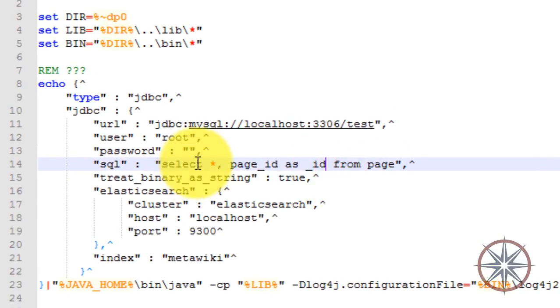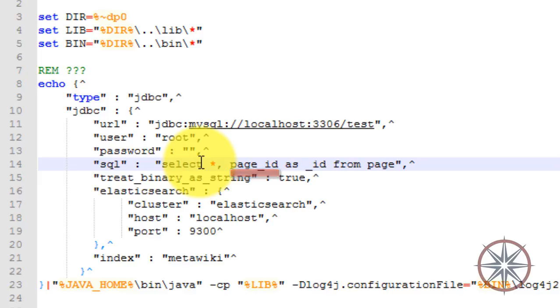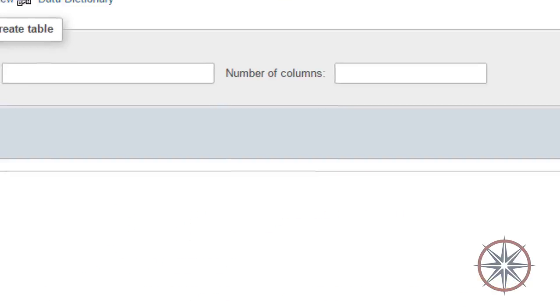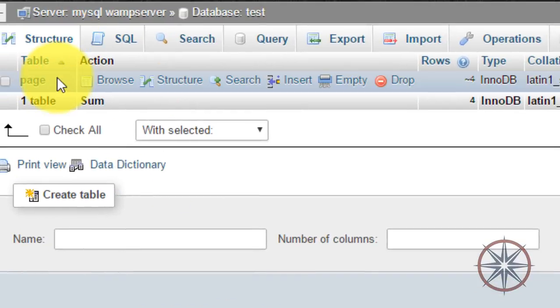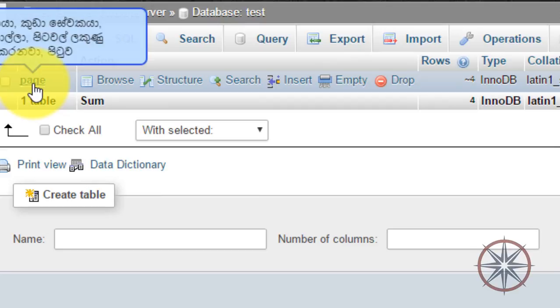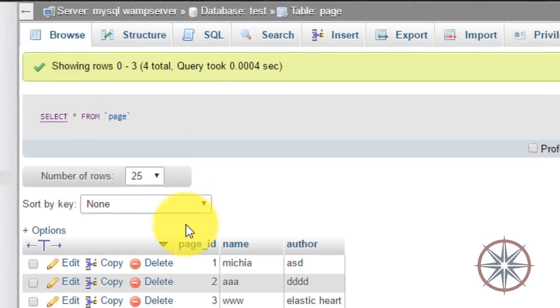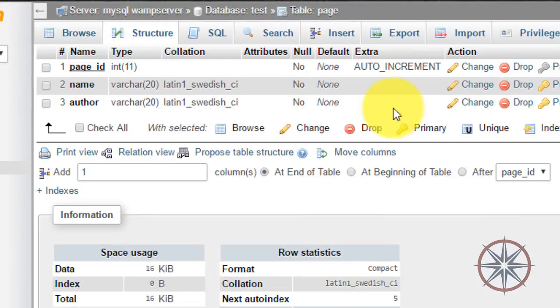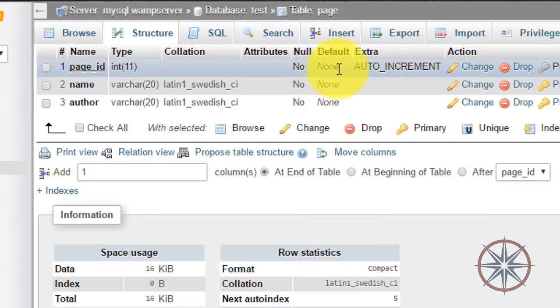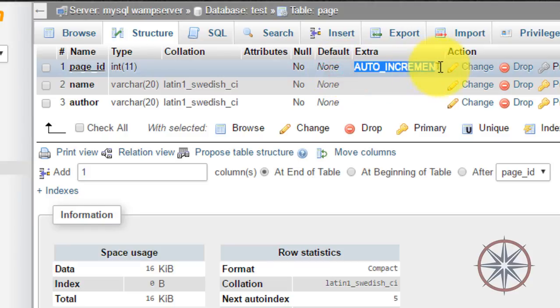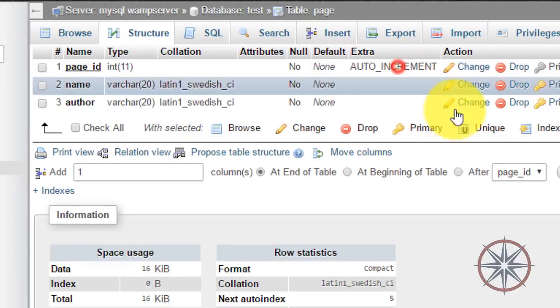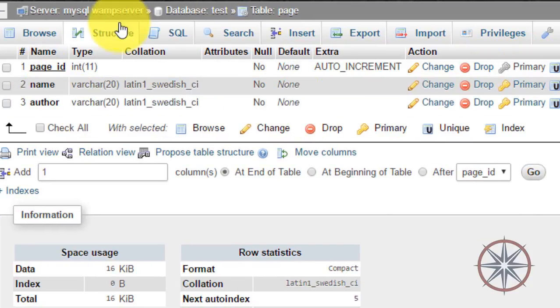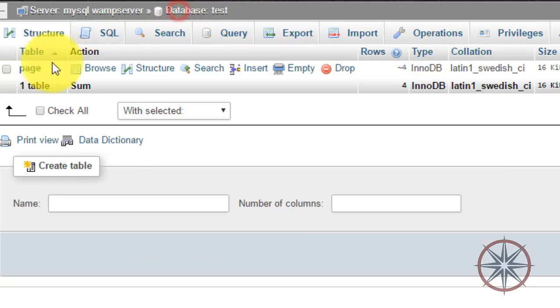This is the SQL query that we are going to use. Here, page_id is a primary key in the page table. This is the page table and this is the structure. I will put a backup of this database so you can refer to it when you do this tutorial.